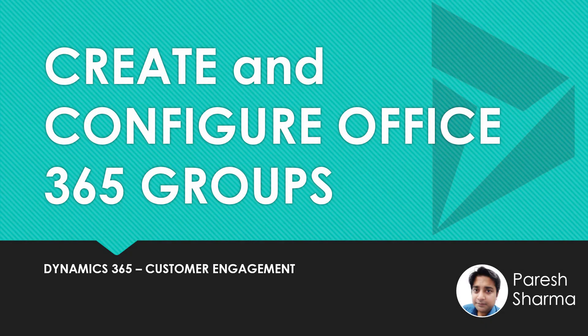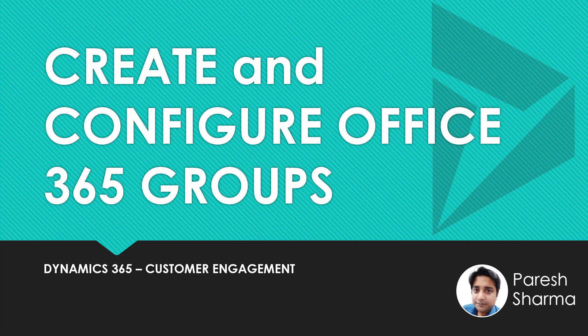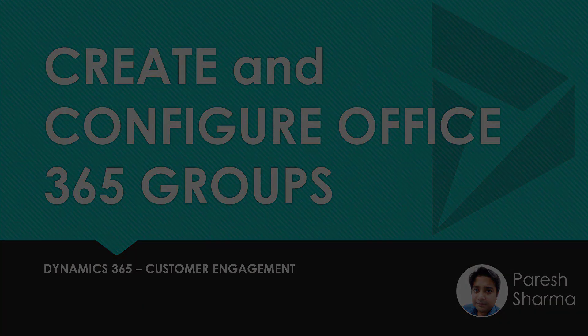Hello friends, my name is Parish and you're watching Tech Dynamics. In this video, we are going to explain how you can create and configure Office 365 Groups and what it does. So keep watching and stay tuned.